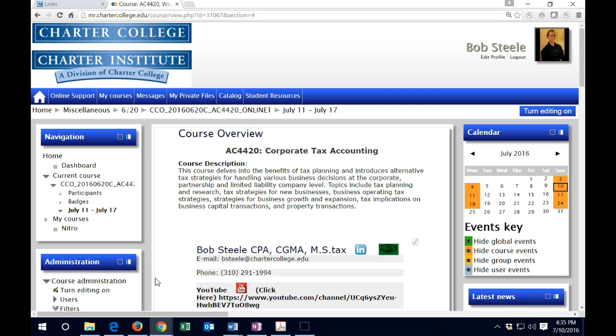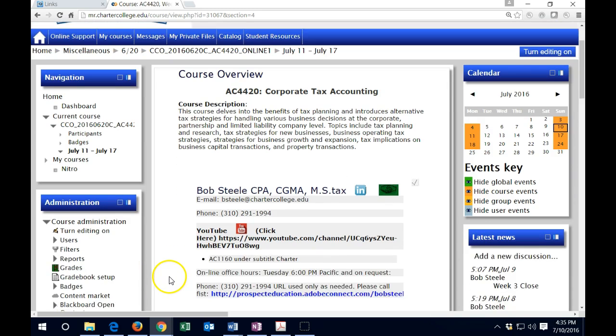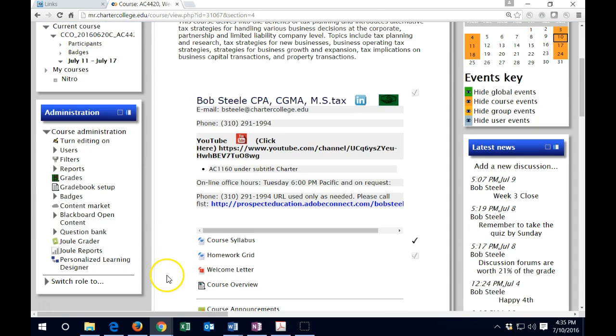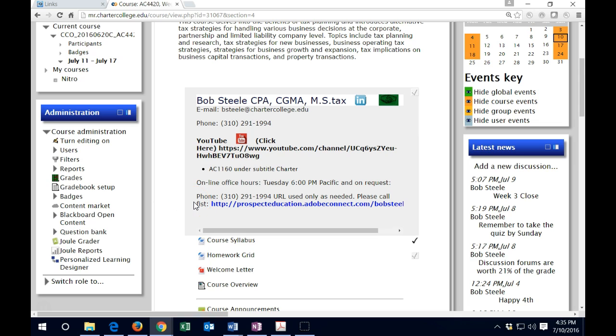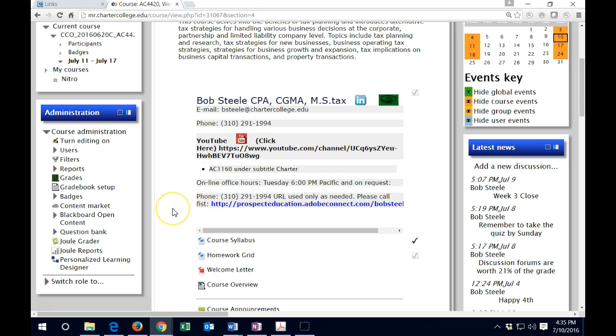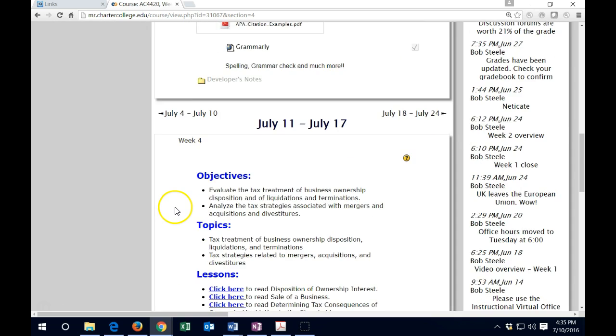Hello and welcome to Week 4 of AC 4420 Corporate Tax Accounting. Remember that the contact information is up here with the name, email address, and phone number. We also have office hours on Tuesday at 6 p.m. Pacific time. This does not require time carved out if necessary, in a question and answer format. If you want to go there, you can first call in here, and then once we are called in, we can go to screen share software as needed and work through questions.